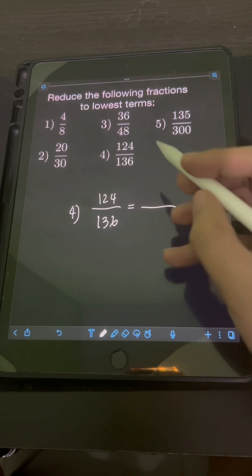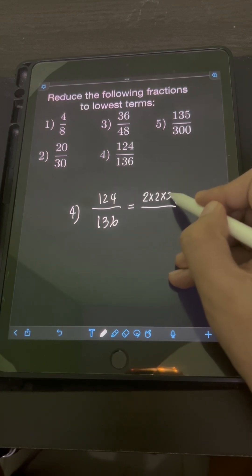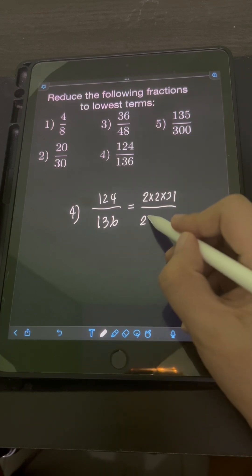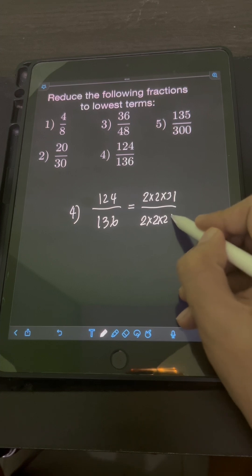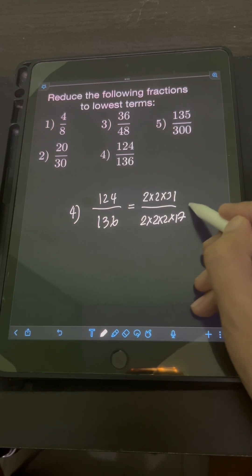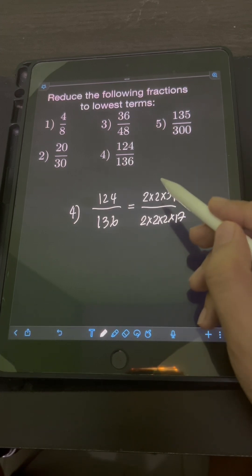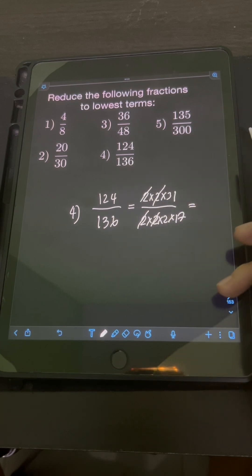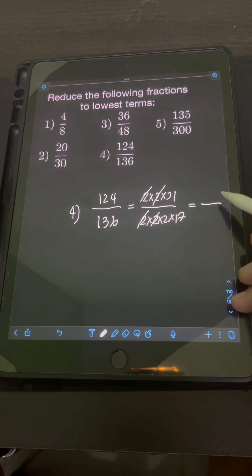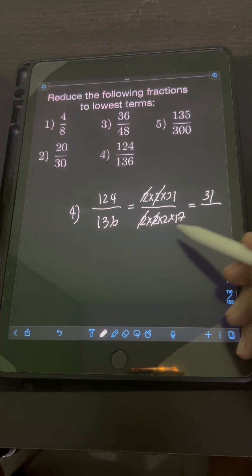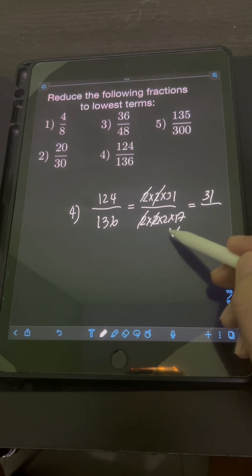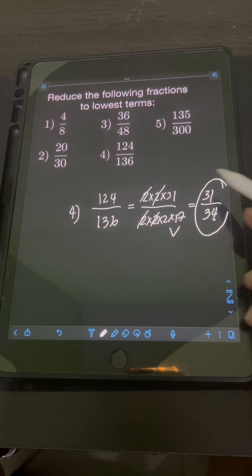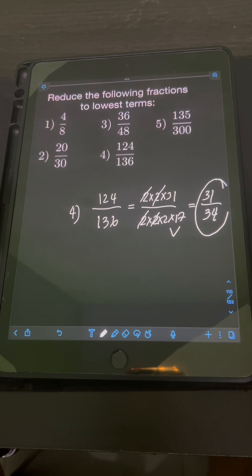Using prime factorization, 124 can be written as 2 times 2 times 31, while 136 can be written as 2 times 2 times 2 times 17. Canceling common factors: one pair of 2, another pair of 2. We are left with 31 in the numerator and the product of 2 and 17, which is 34, in the denominator. So the lowest term is 31 over 34.